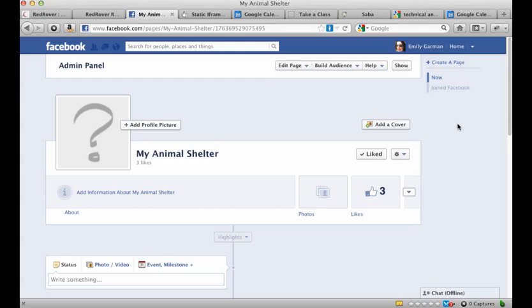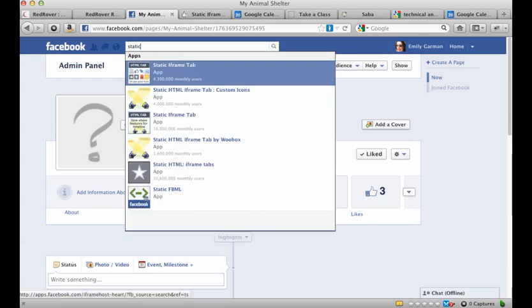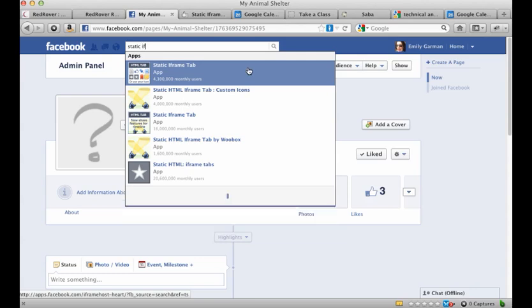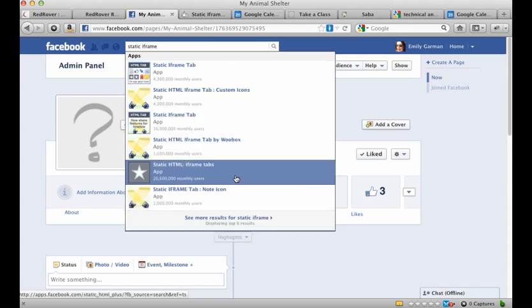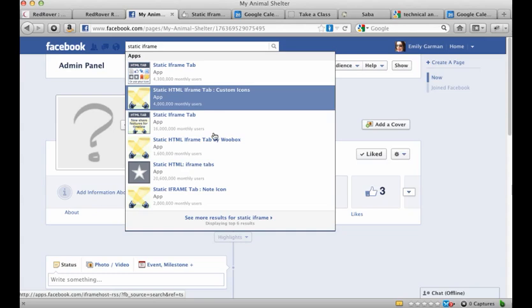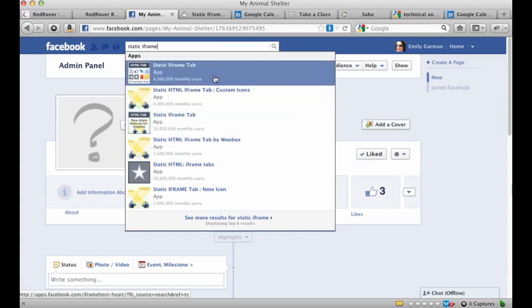You want to be on Facebook and you want to be logged in to your account that is an administrator on this page. So we're going to install an application onto your Facebook page and the application we're going to use is called Static iFrame Tabs. So go up here to your search box and start typing in Static iFrame Tabs. Now there are a lot of different applications, as you can see, that use Static iFrame Tabs. The one we want is this first one that comes up here.